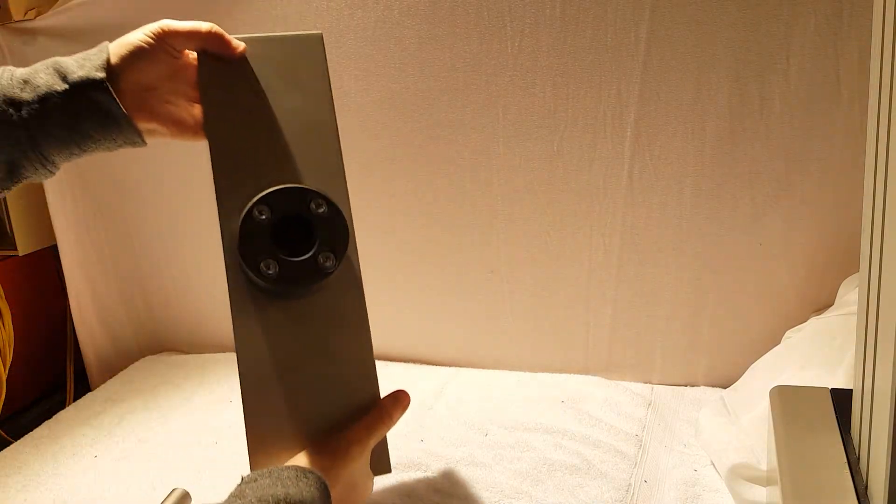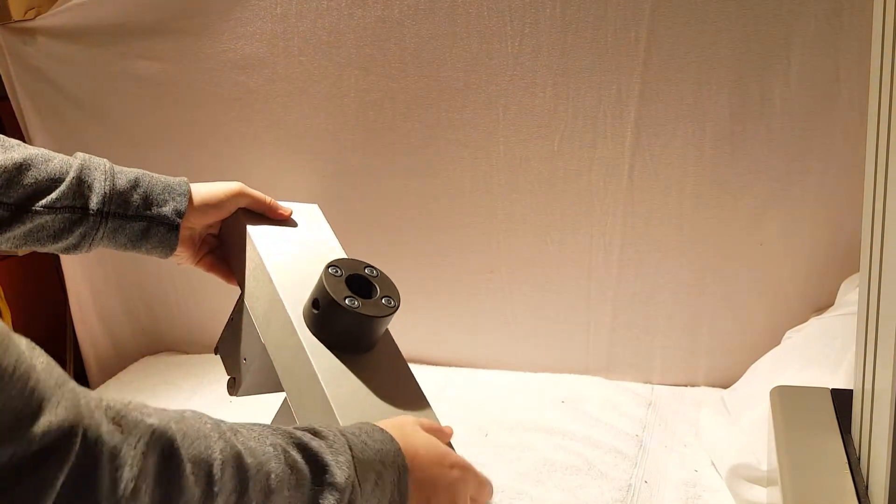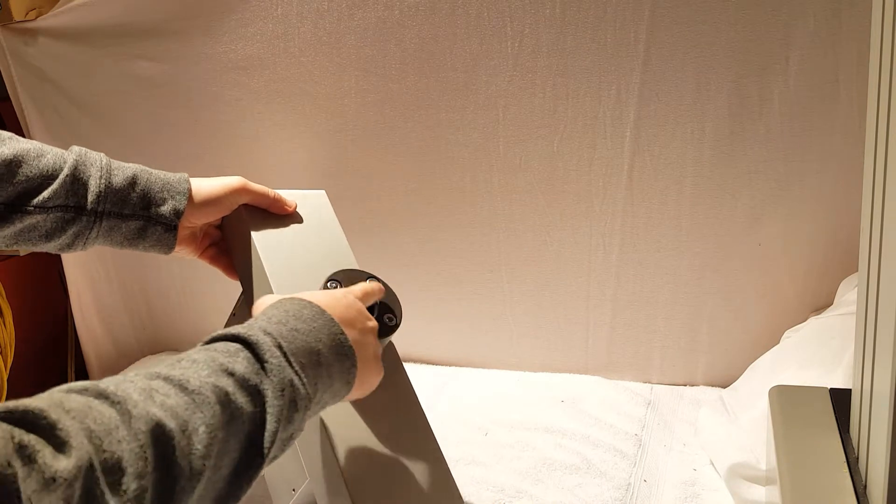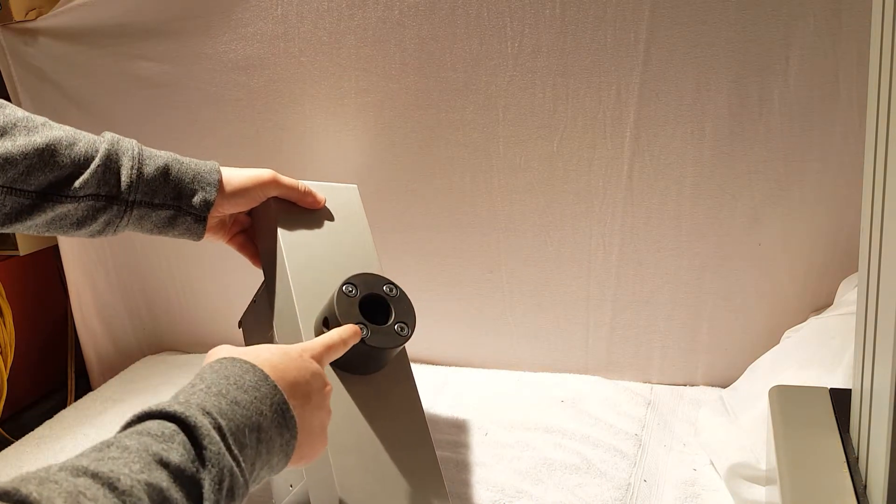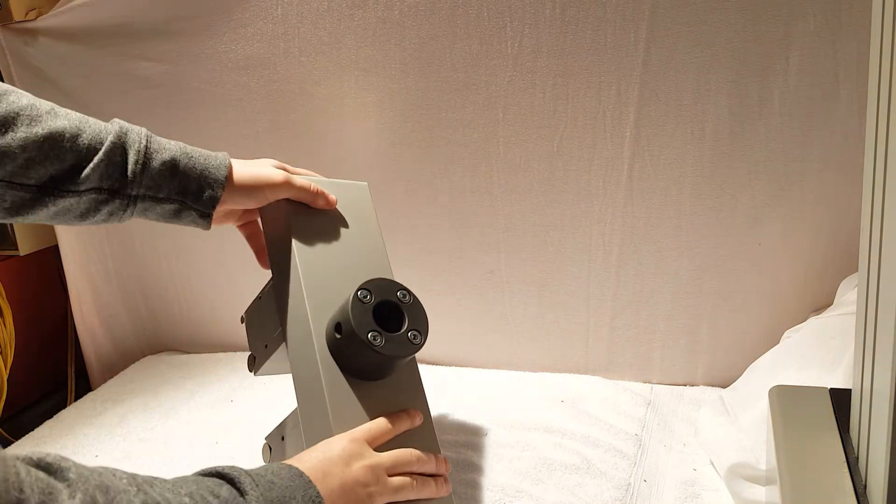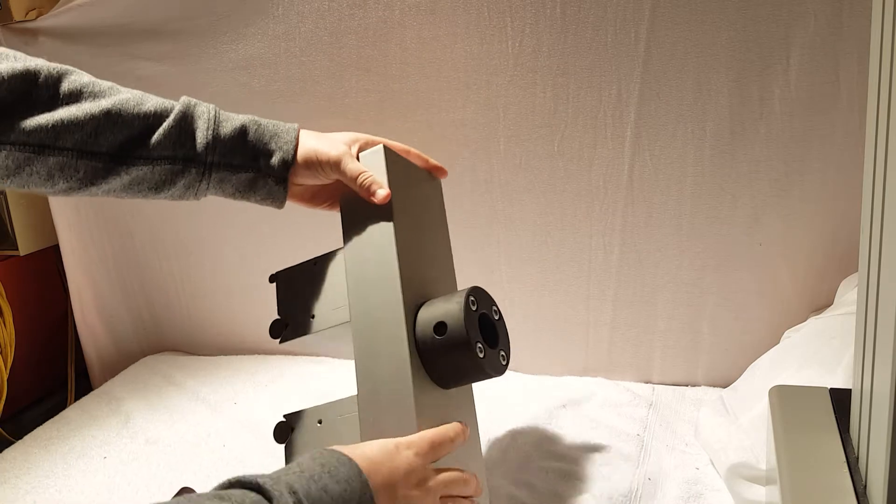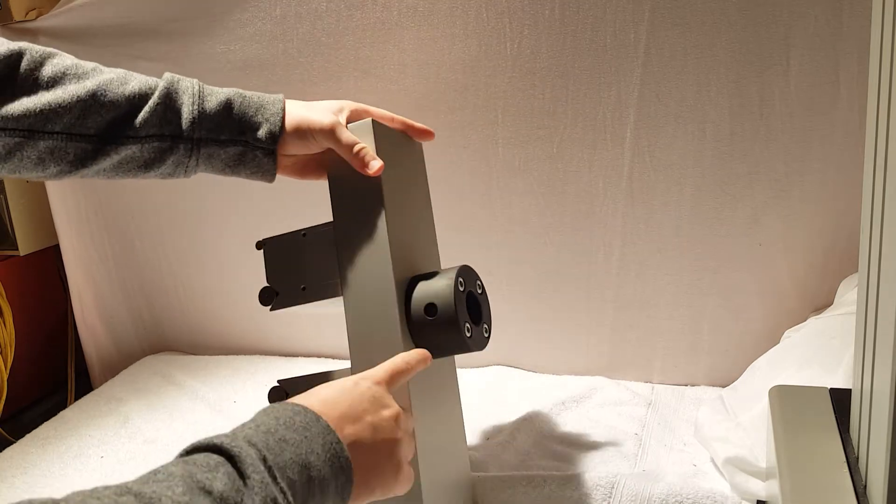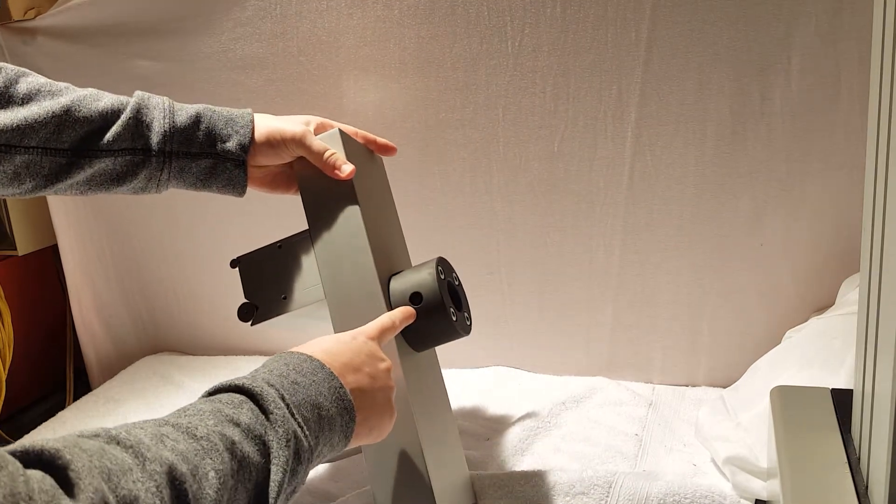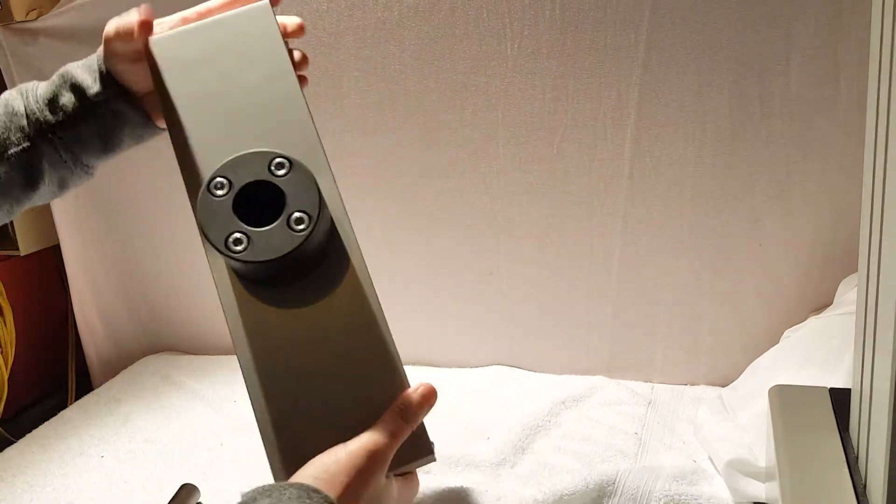You can see the attachment to attach it onto your universal testing machine. So it's a female inch and a quarter clevis pin adapter coupling with a half-inch locking pin on the side there.